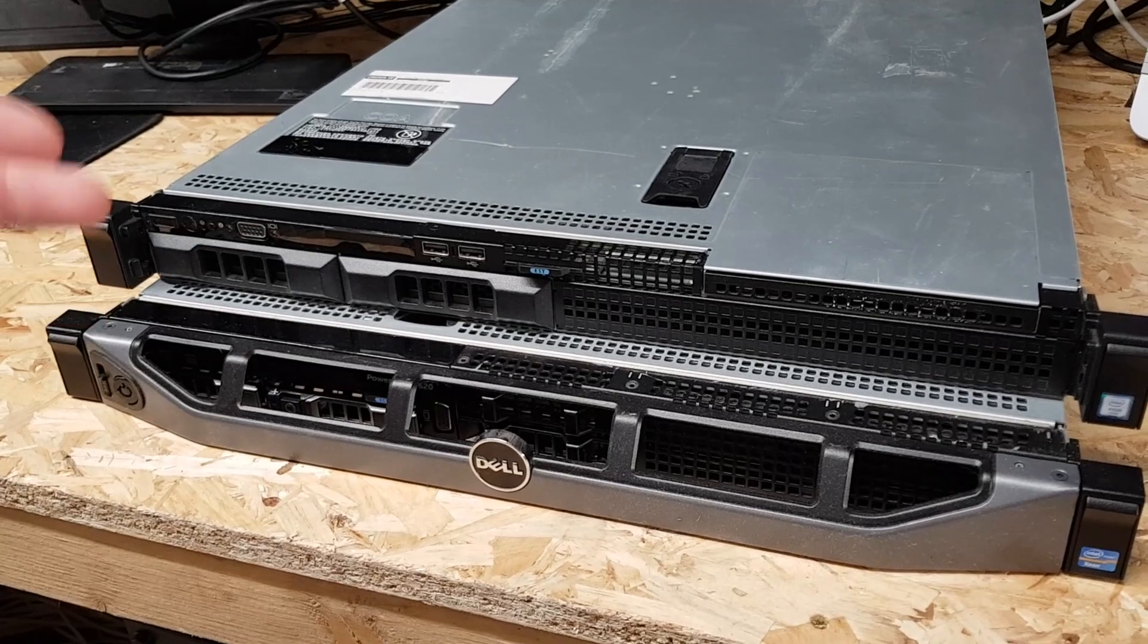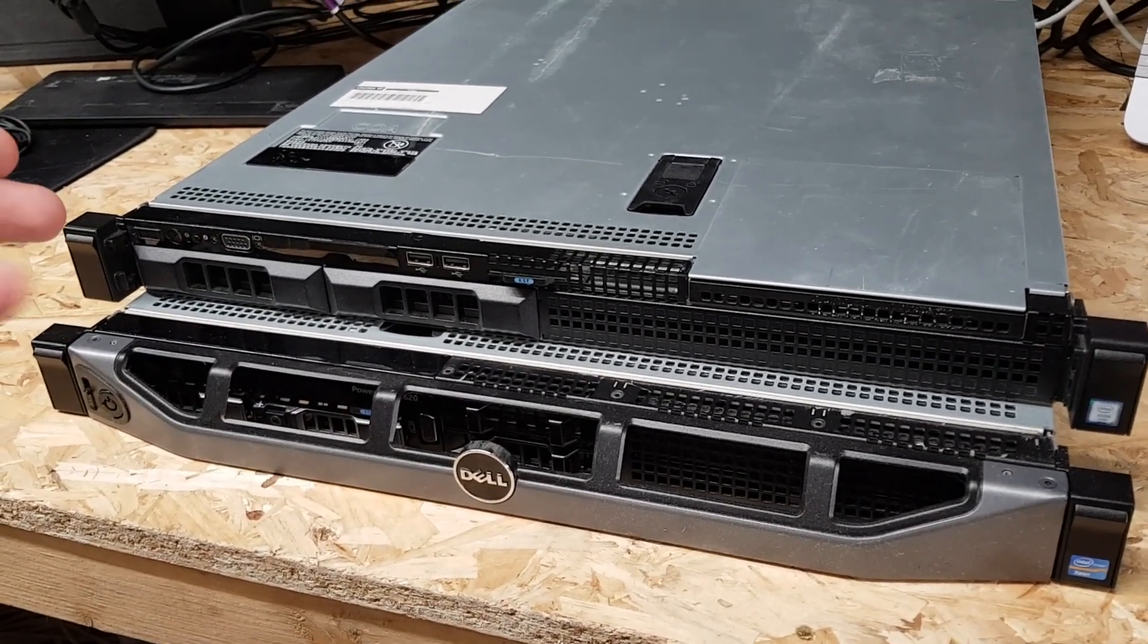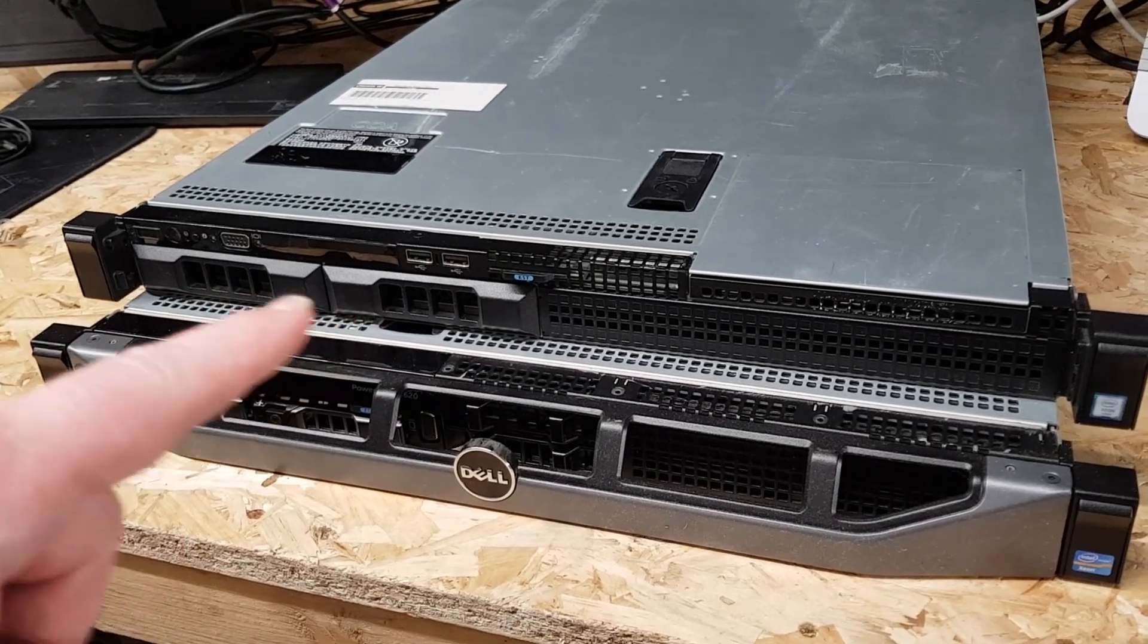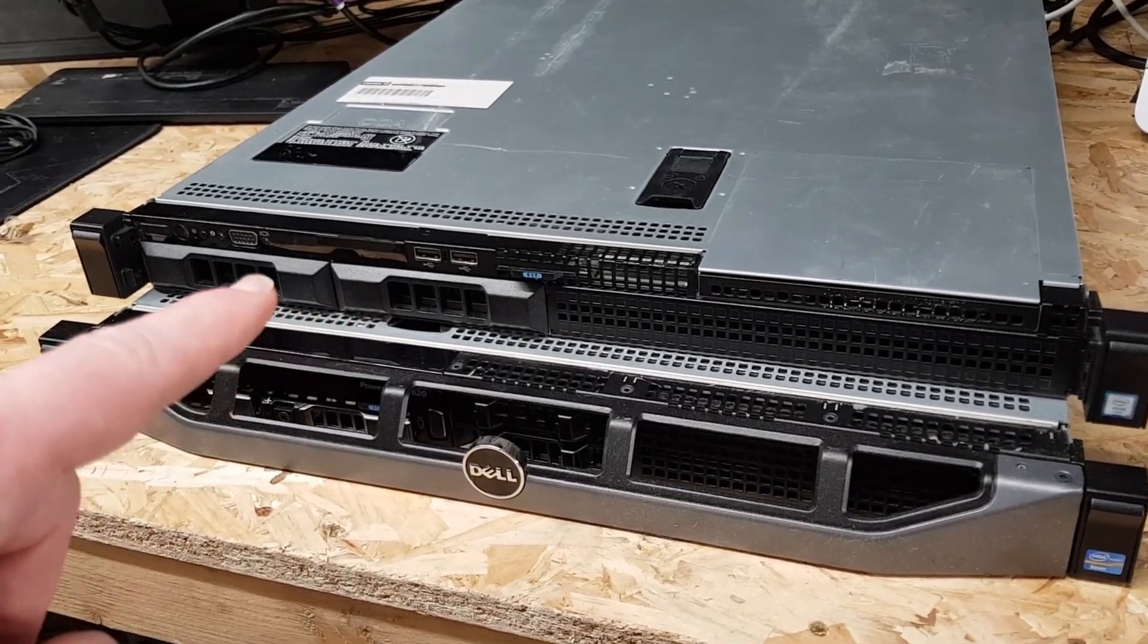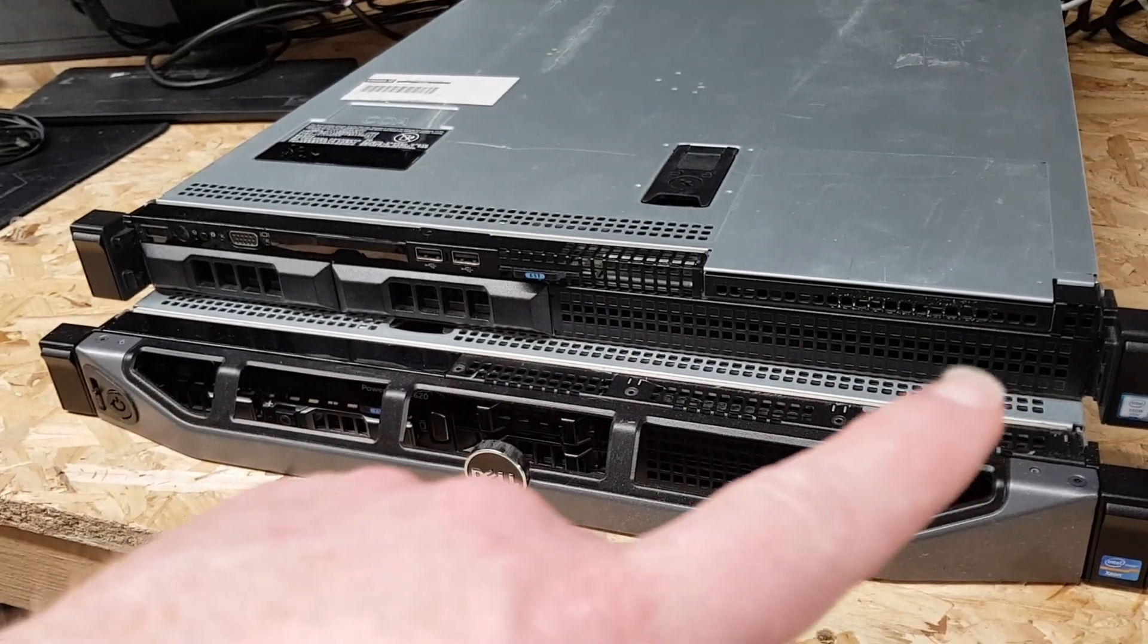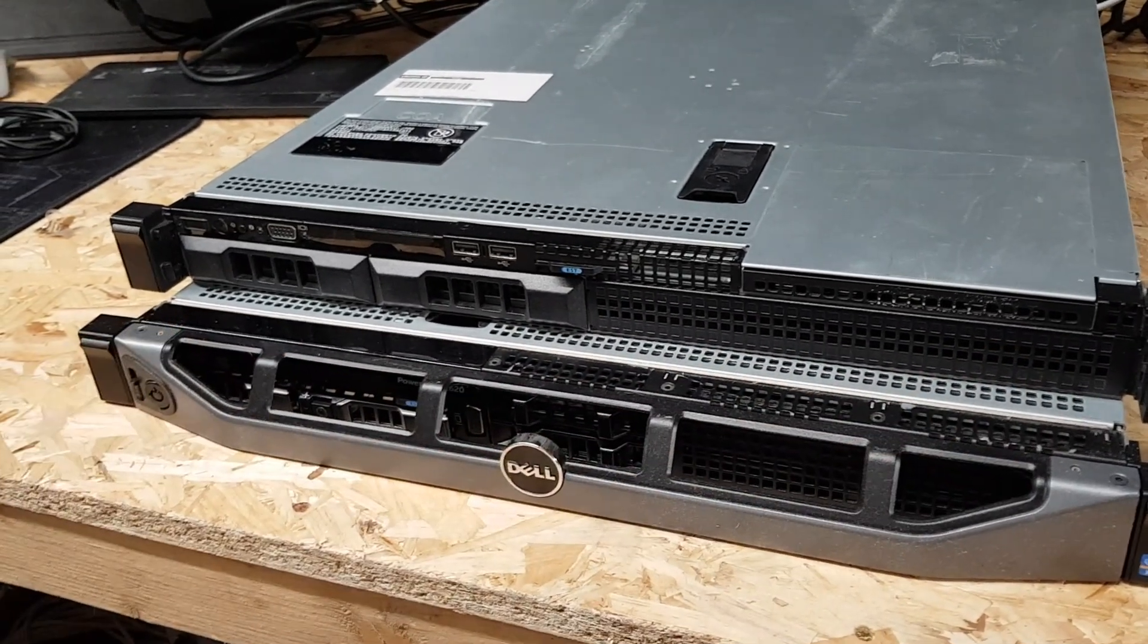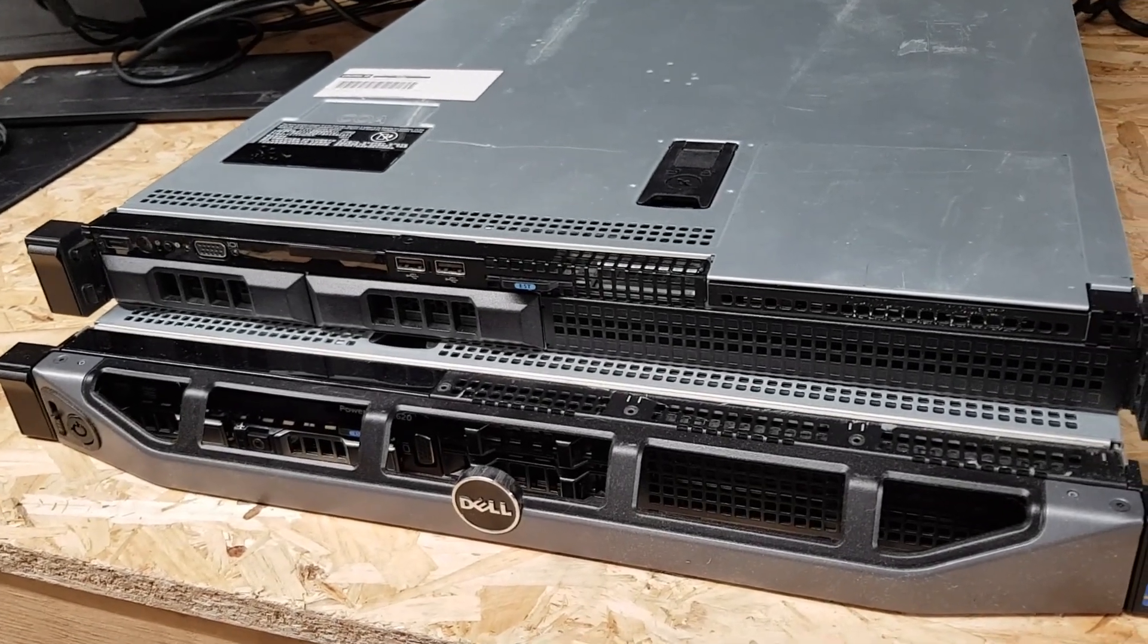This R230 is the two bay model. It has two 3.5 inch bays, non-hot swap bays in this particular chassis, but it was optionable with four non-hot swap bays or four hot swappable bays of which you can fit 3.5 inch hard disks or with adapters 2.5 inch drives in there.